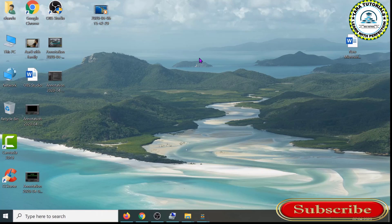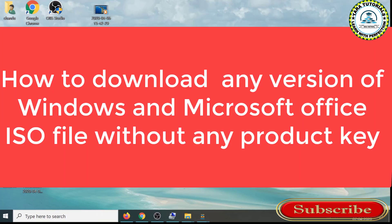Hello friends, welcome to our channel The Auditorius. In this video, I'm going to explain how to download ISO files for all versions of Windows.